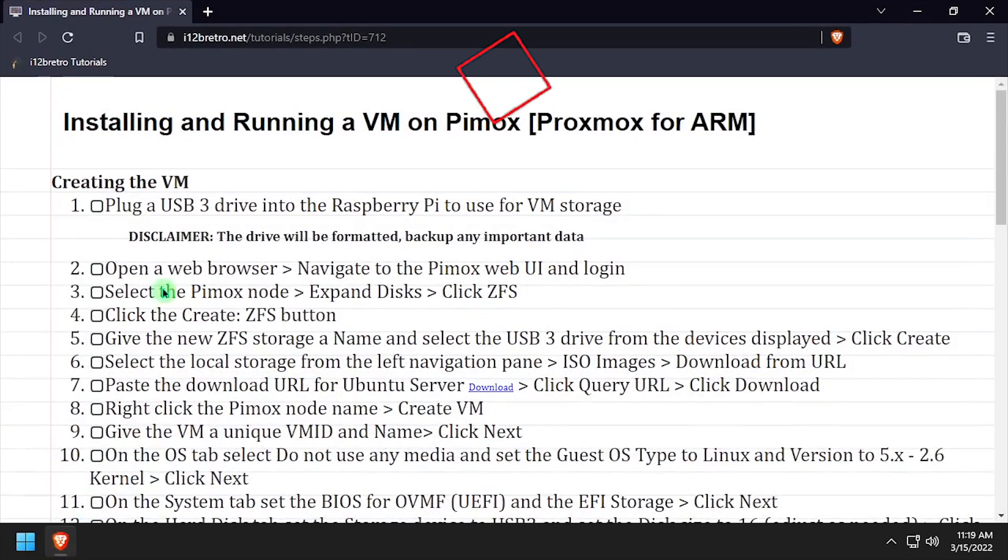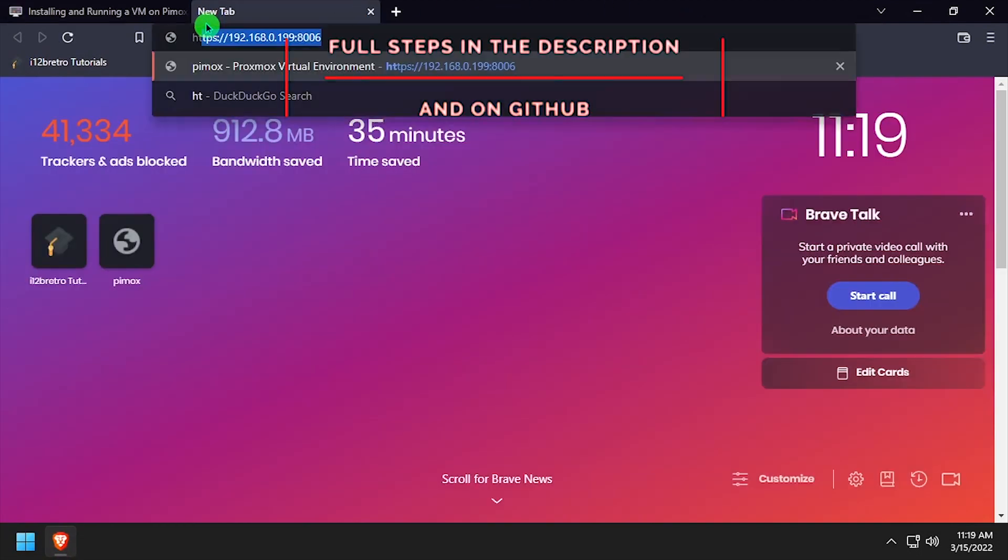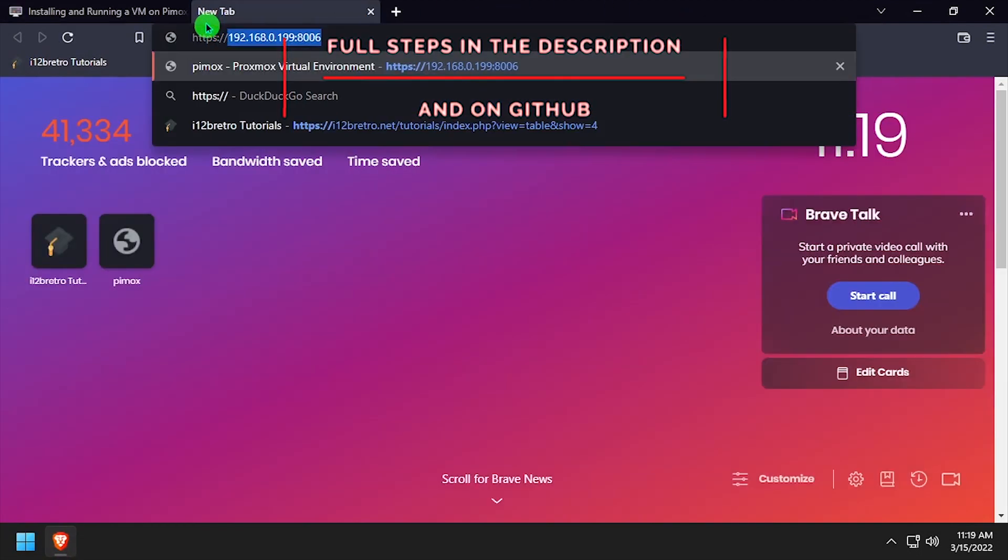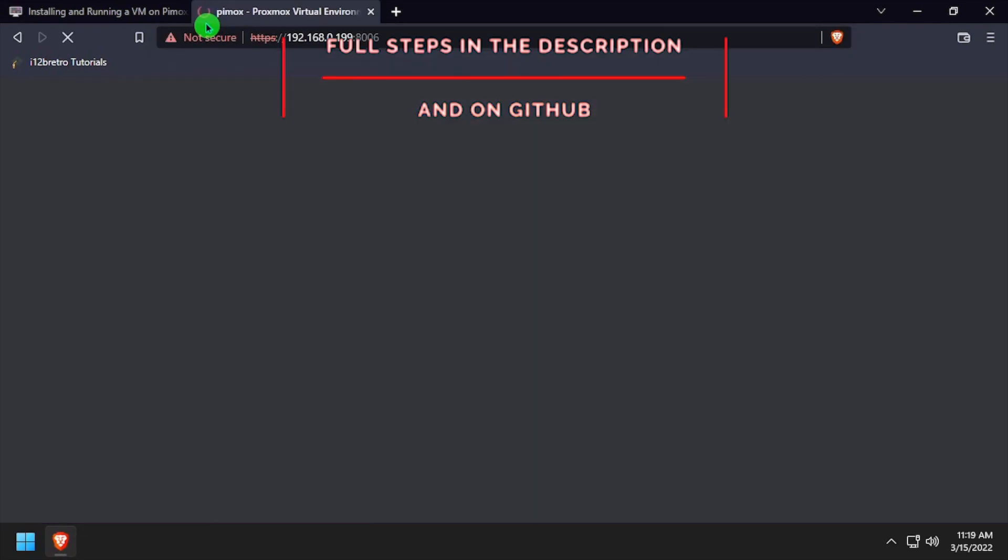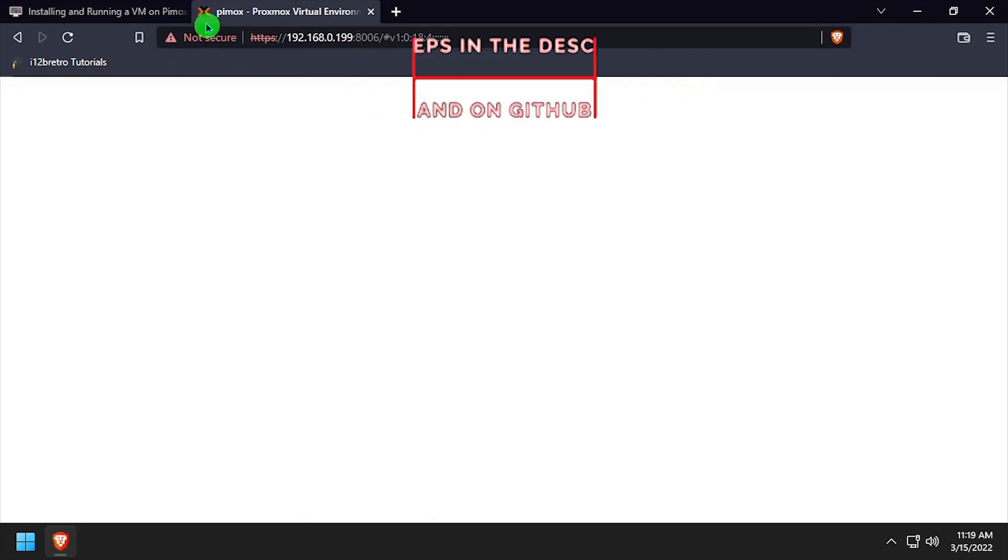Hey everybody, it's iWantToBeRetro. Today we're going to set up a VM on Pimox, Proxmox running on a Raspberry Pi 4.